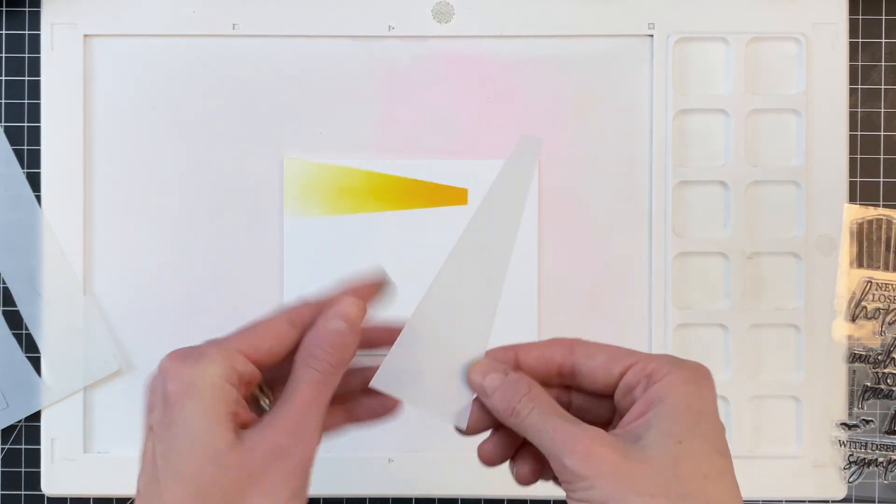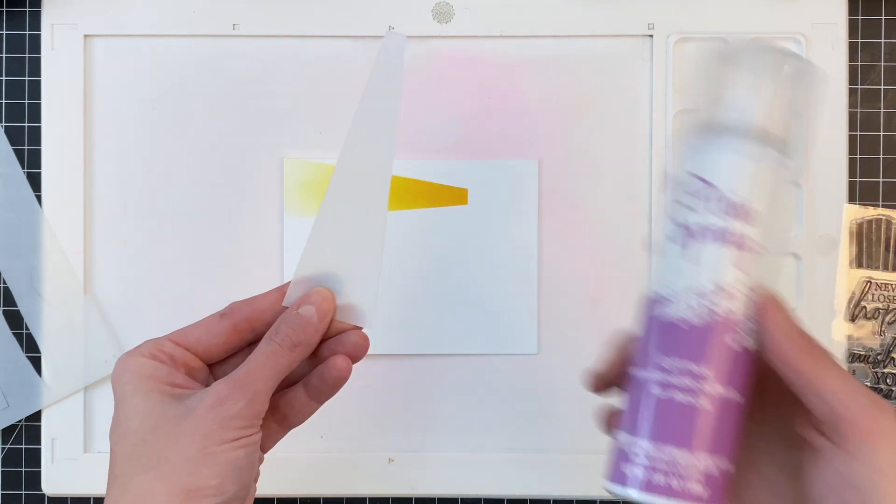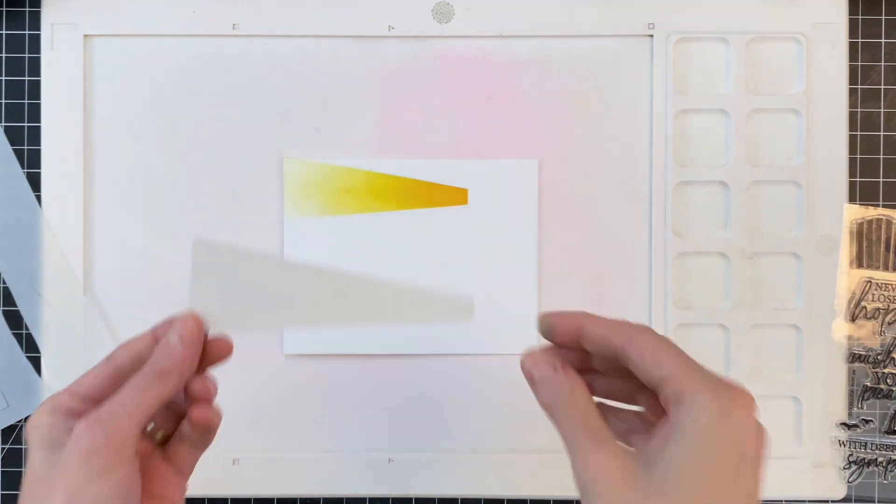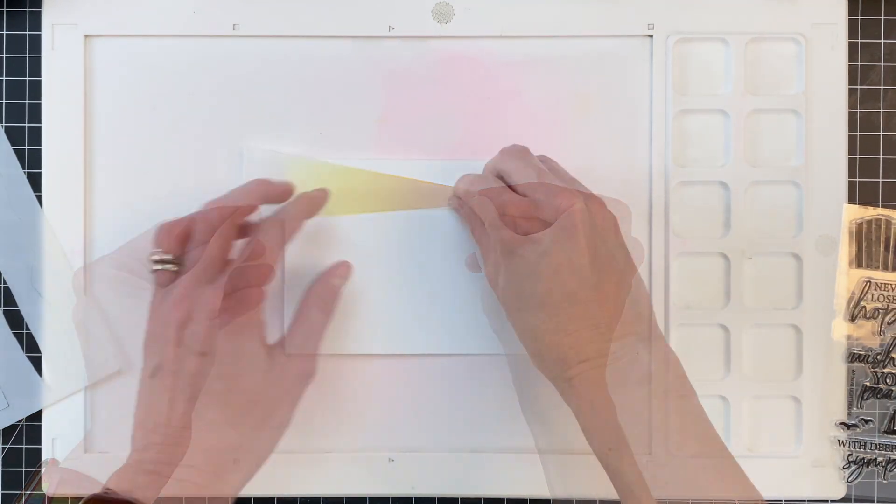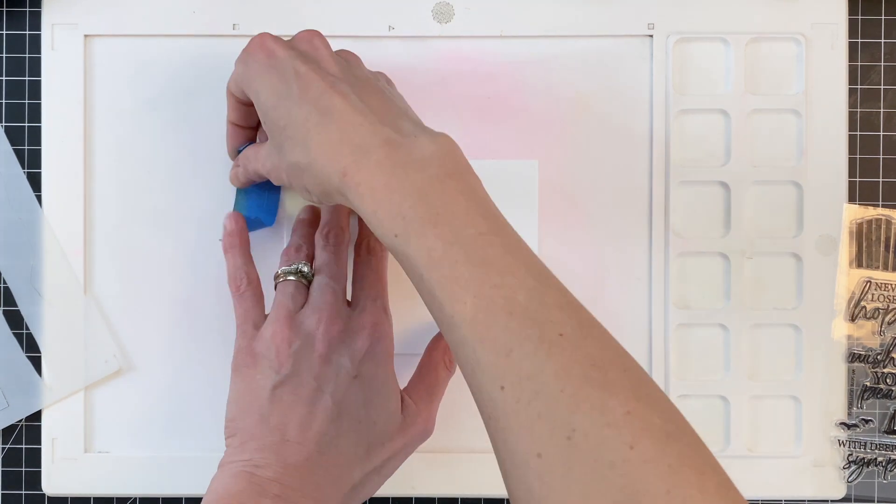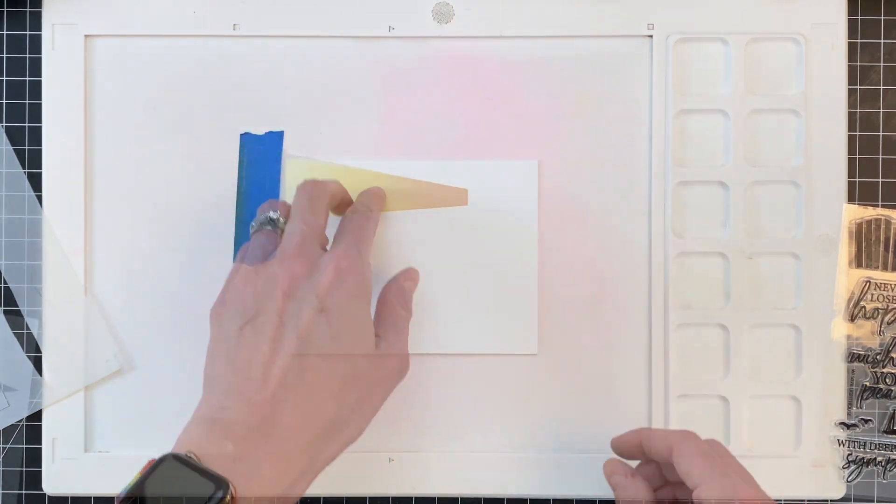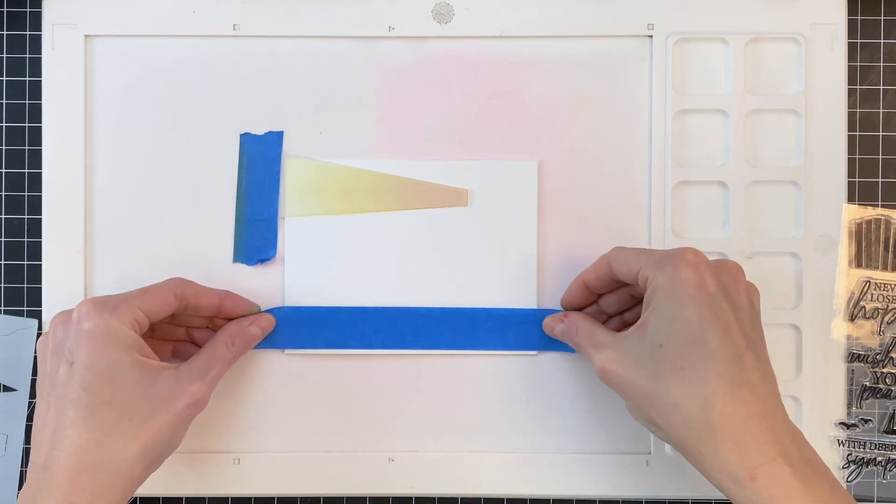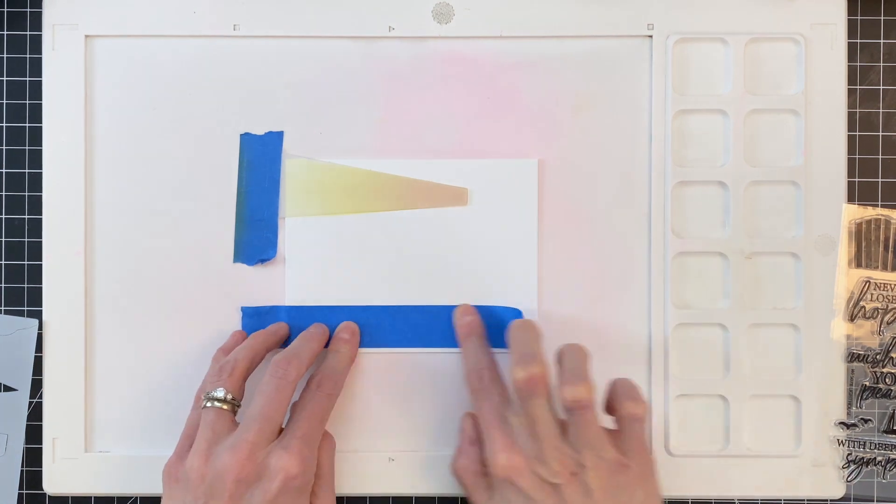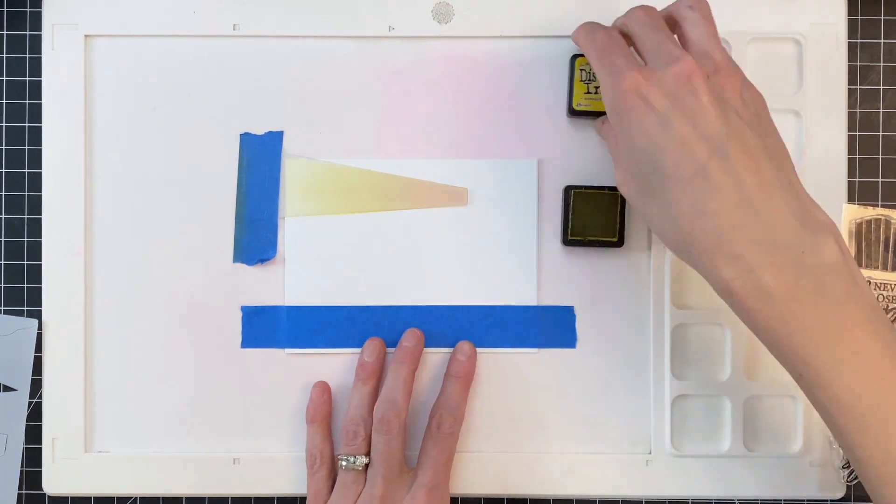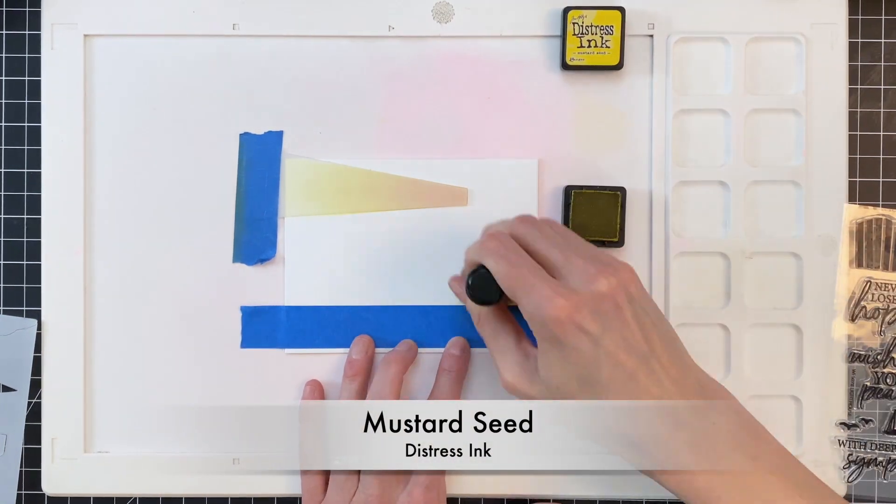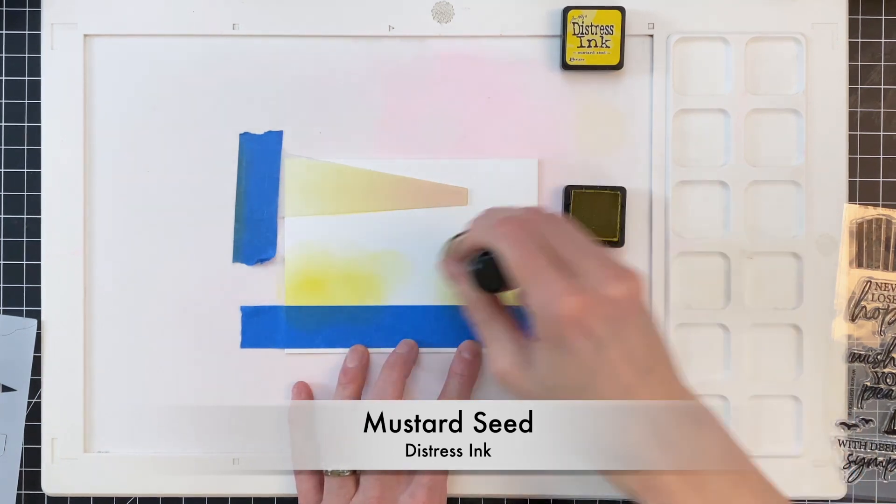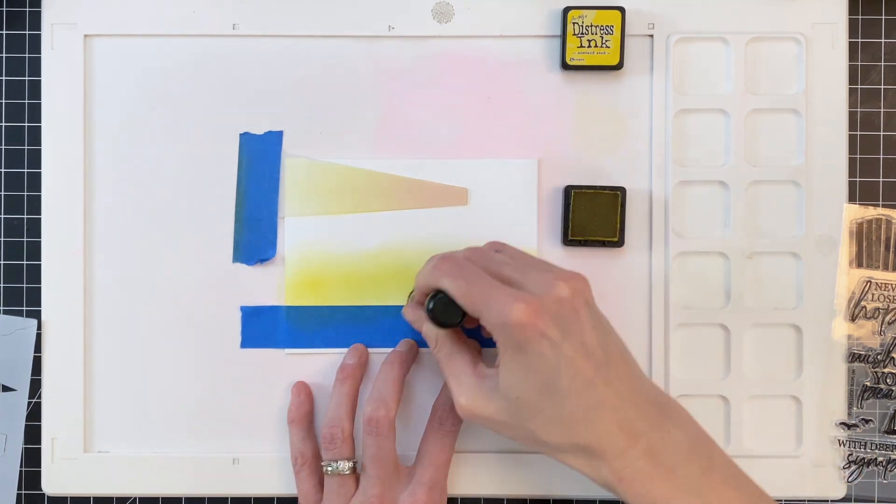Now I'm going to use the mask here for that beam of light. But first I'm going to spray it with some pixie spray so the back of it's a little bit sticky, a little bit tacky. Then I'll place it down over where I ink blended that beam of light. Use a piece of tape to hold it in place and then mask off the lower quarter of this card front to protect the water.